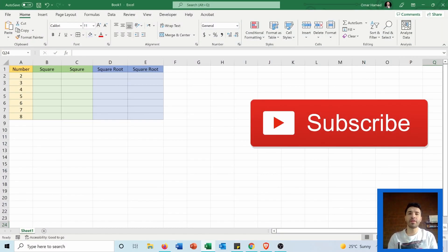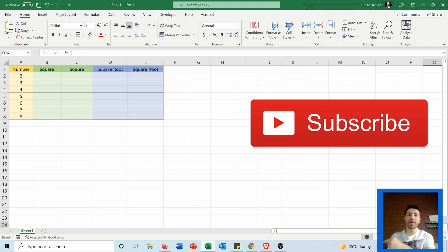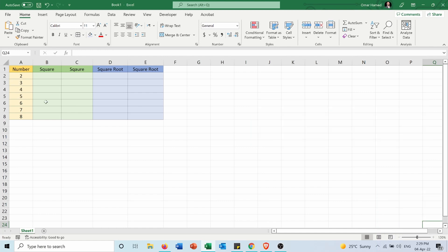Hi! In this quick video I will show you how you can get the square and the square root of a number in Microsoft Excel. I have this table showing me some numbers and I want to get the square and the square root of each one.